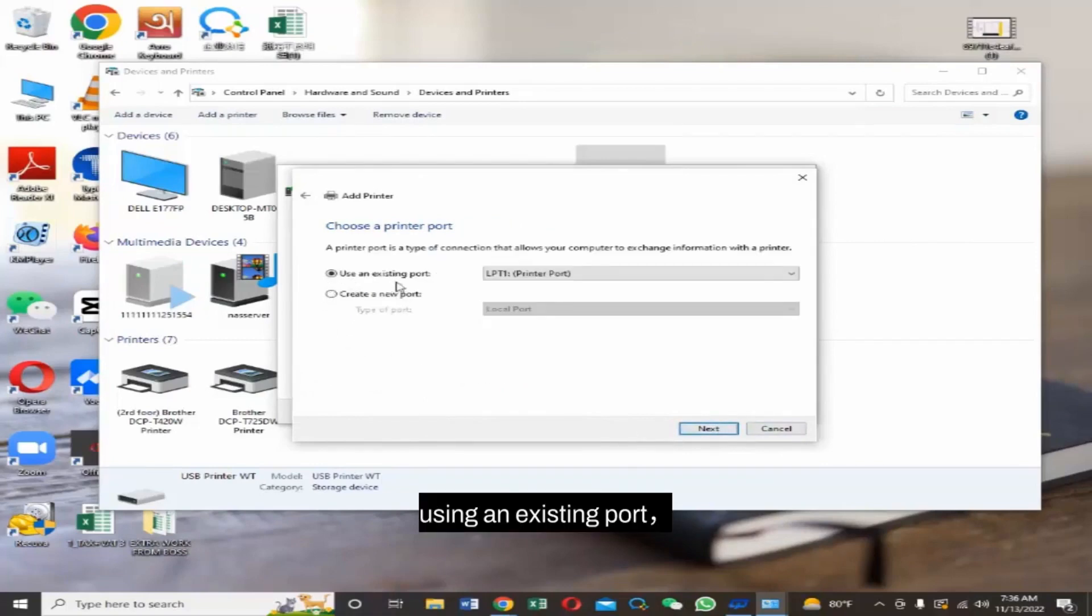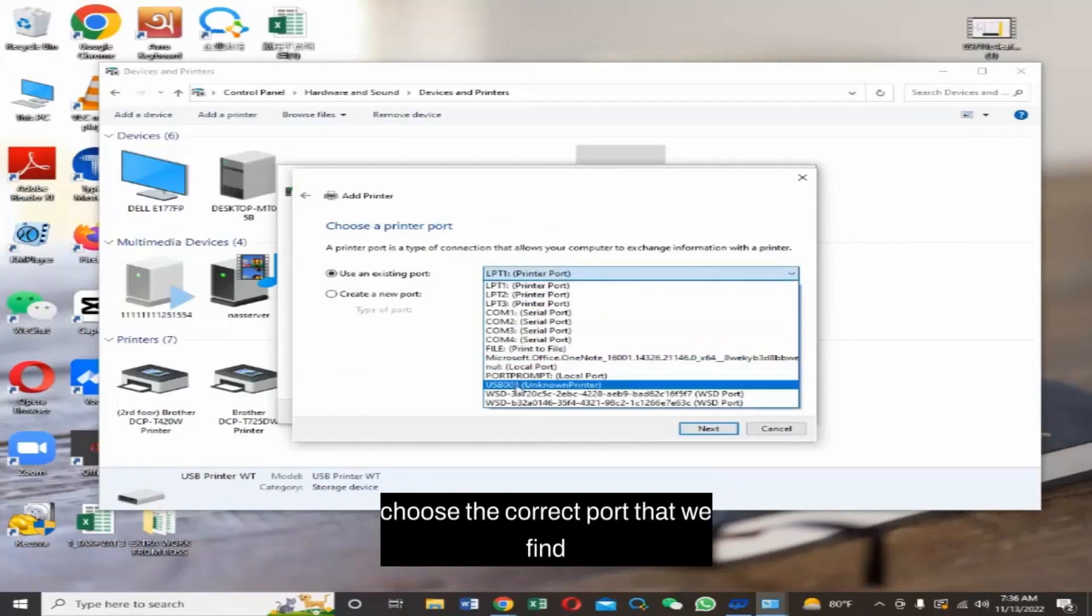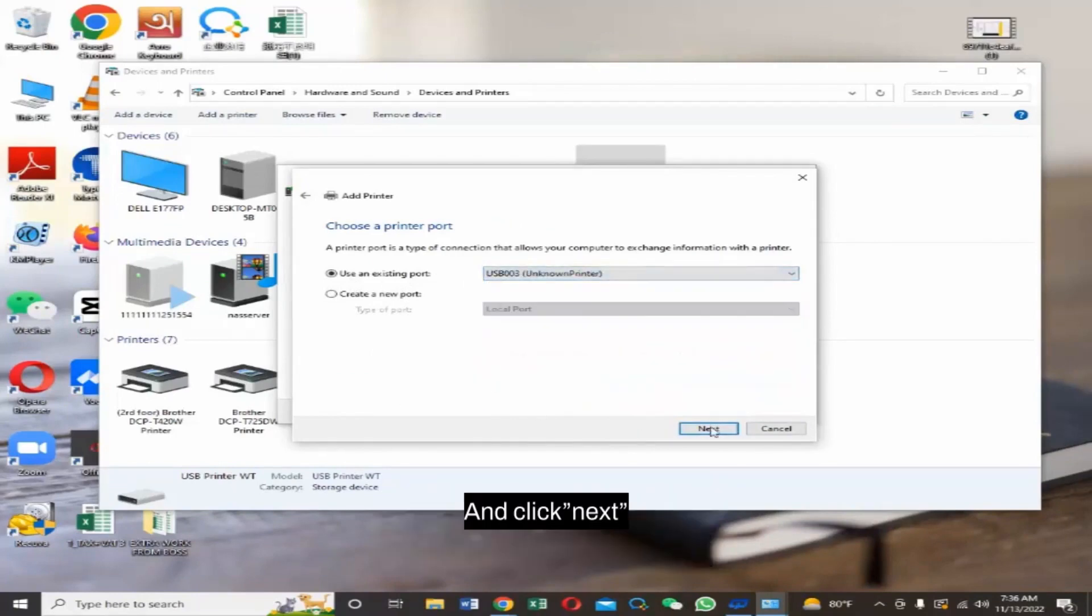Using an existing port, choose the correct port that we found and click Next.